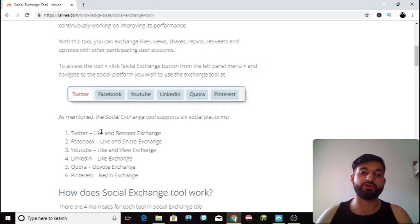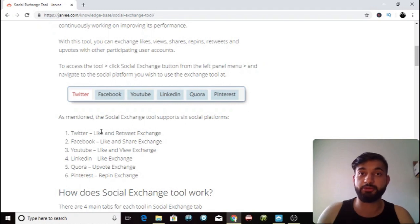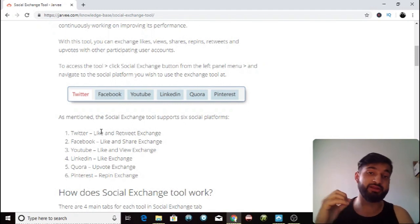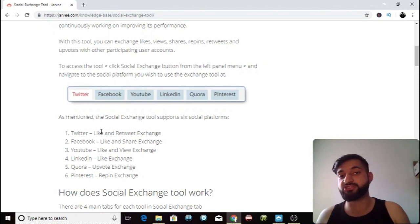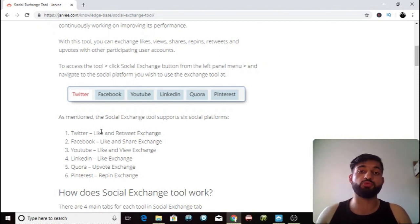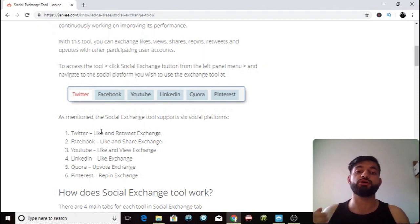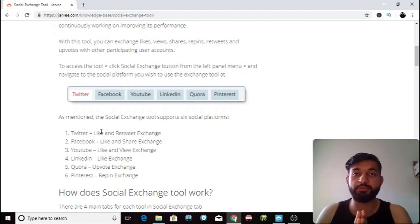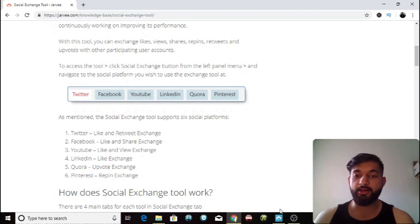Finally, the same thing with Pinterest. You repin other people's stuff — it's like a retweet but with Pinterest. More people see their stuff and then the same pool of people will repin yours, so you get more viewers, more visibility, and more people get to see your content.